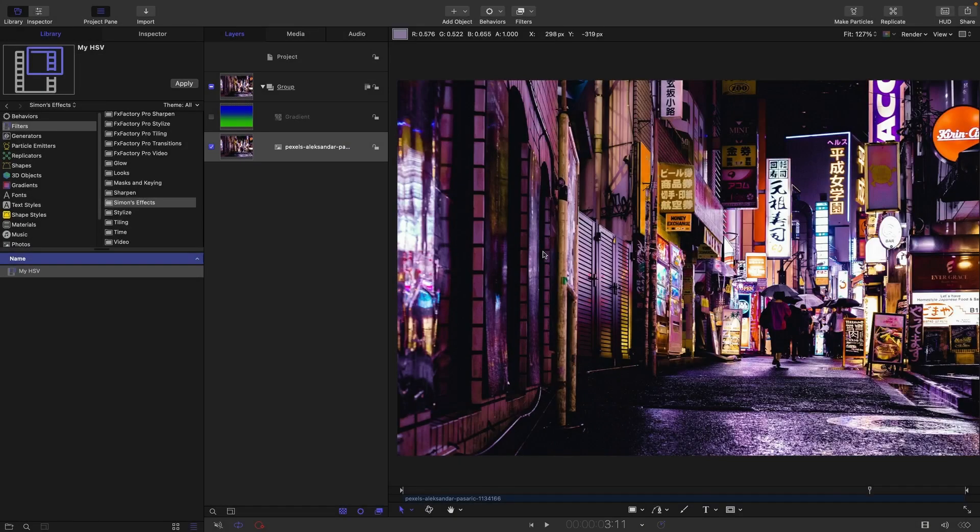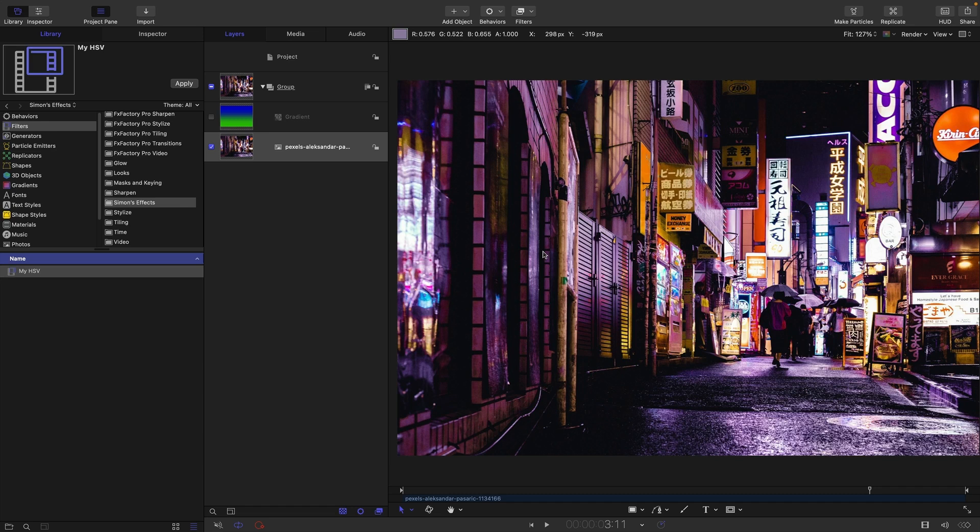So we're typically used to working with RGB, so that's red, green and blue, but that's not the only way that images can be encoded. And one of the really useful options is HSV, which stands for hue, saturation and value. So the point of this tutorial is to show you some of the things you can do with HSV.